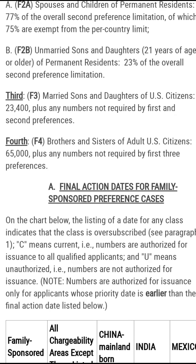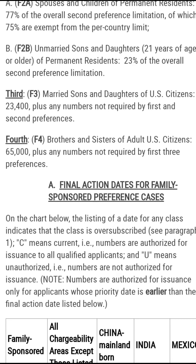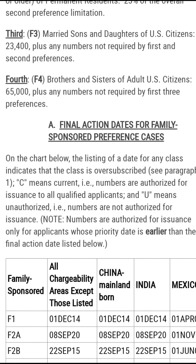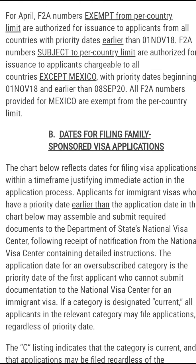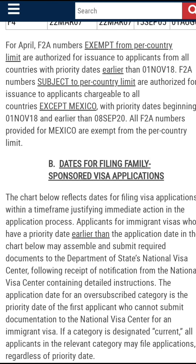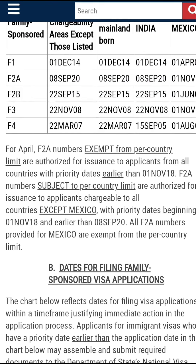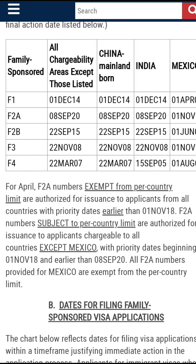Now let's get to see the final action dates. We're going to be looking at the meaning and the differences between final action dates for family-sponsored preferences and the dates for filing family-sponsored visa applications. There is a basic difference between these two dates. I get a lot of questions from people asking what is the difference between the two charts on the visa bulletin, so stick around and let's get to see these.